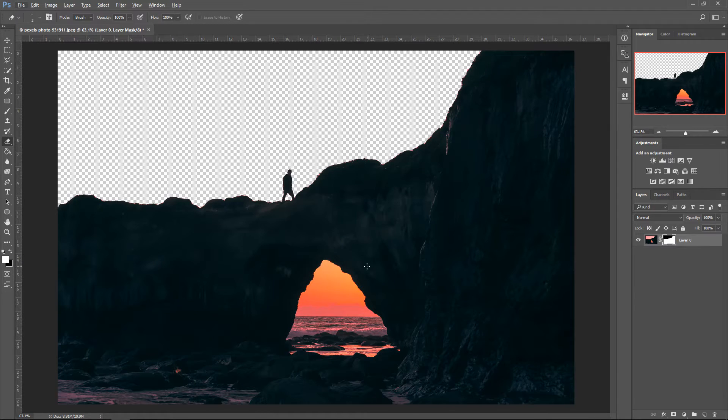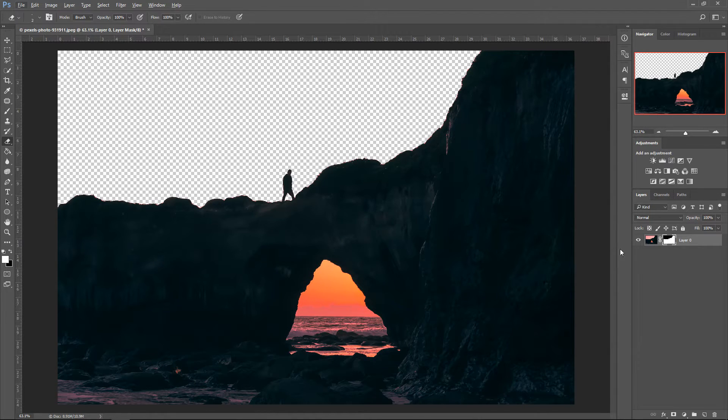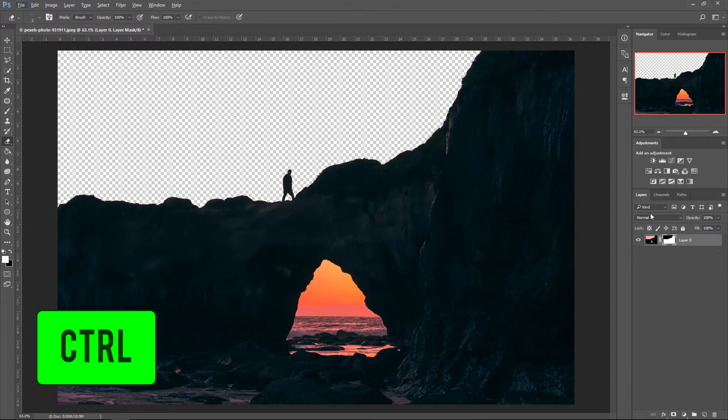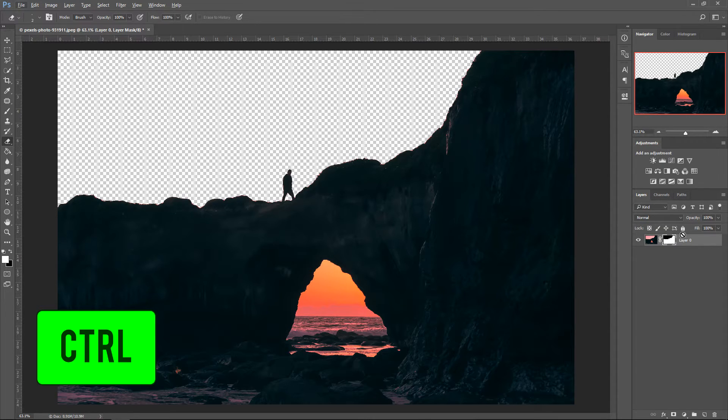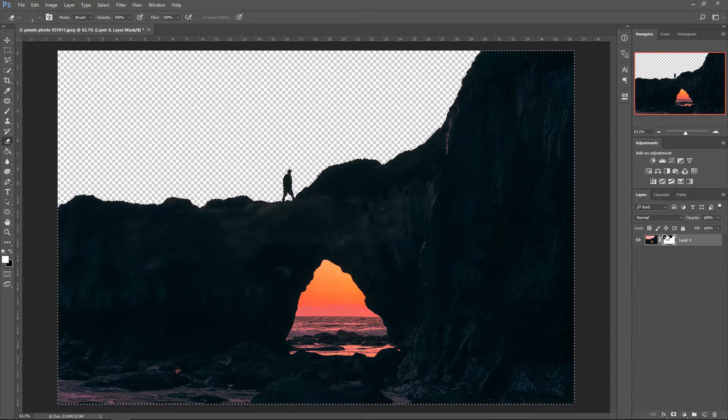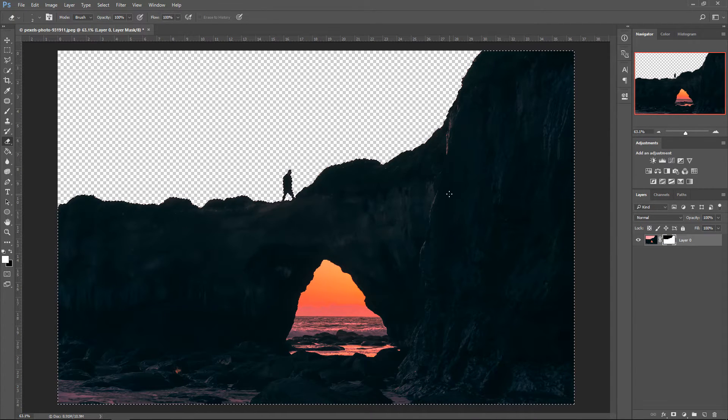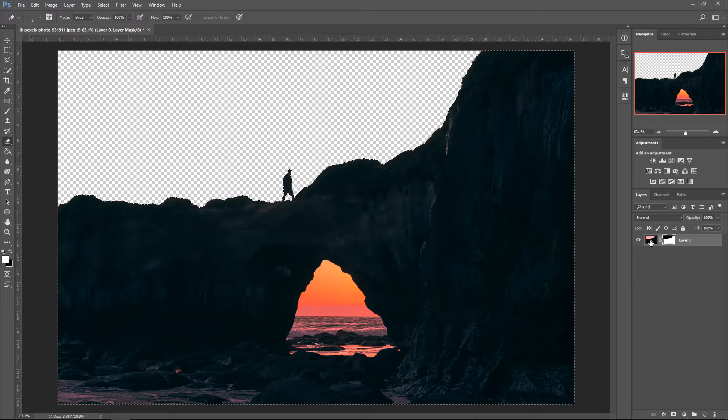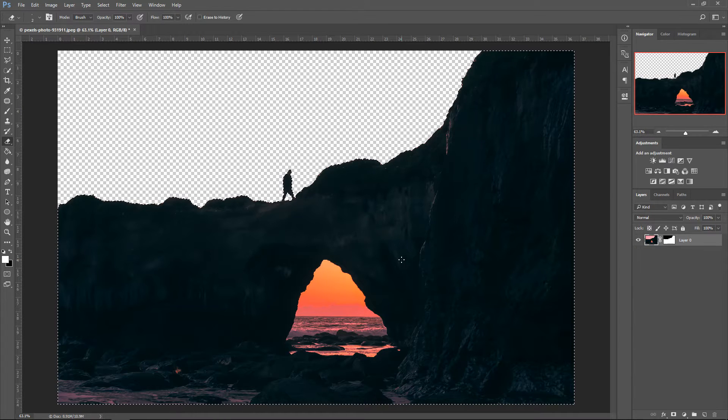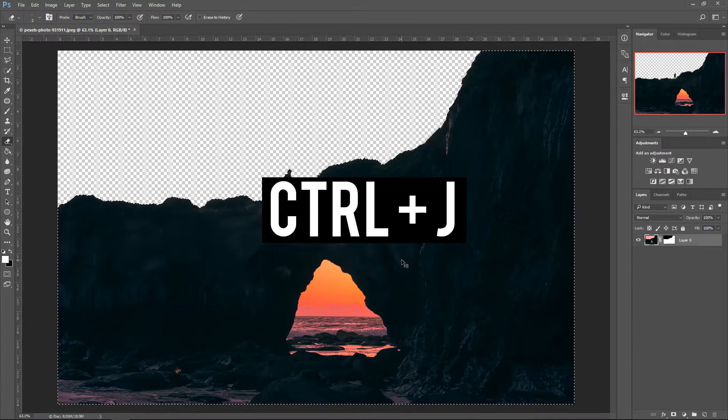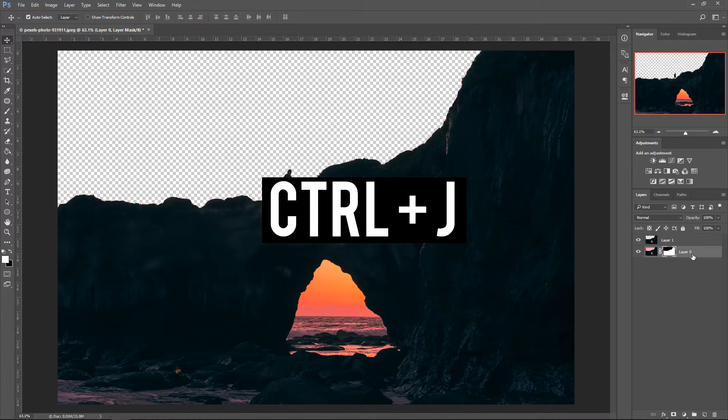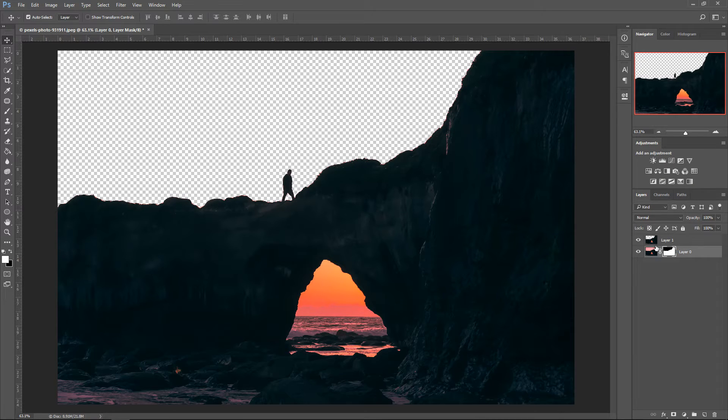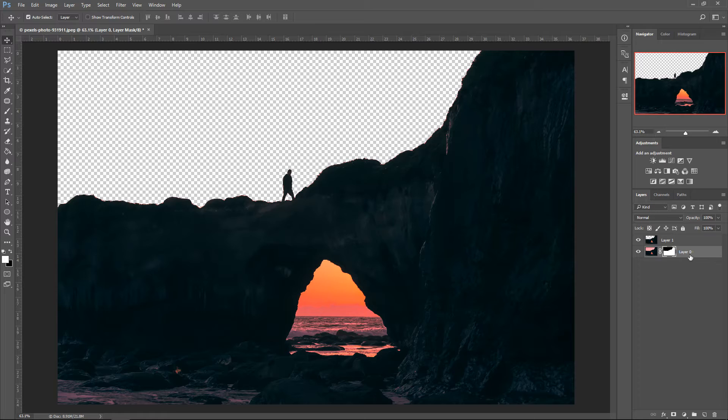Okay, so now that we don't have a background, what we're going to do now is we're going to hold CTRL and left click on the mask. What this will do is it will select our image. And now we can click on the image itself and press CTRL and J. Okay, so pretty much now we have our layer 1 without the background and layer 0 with the background.